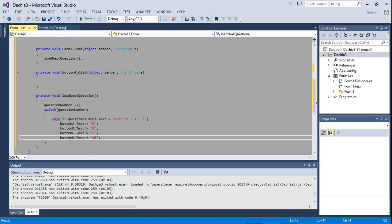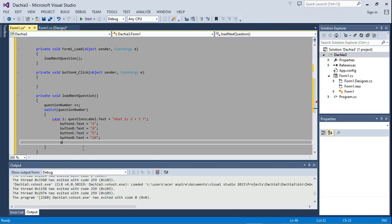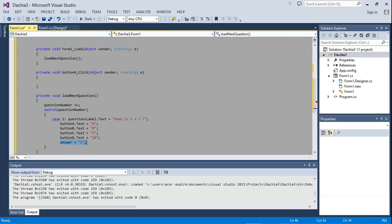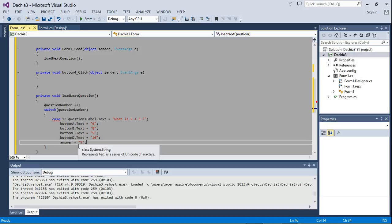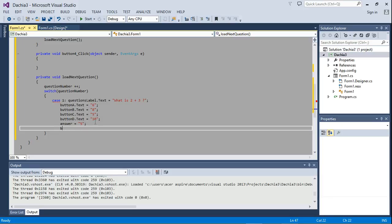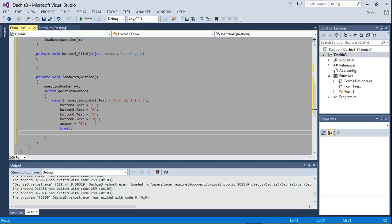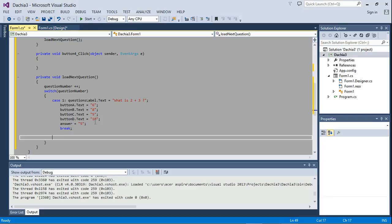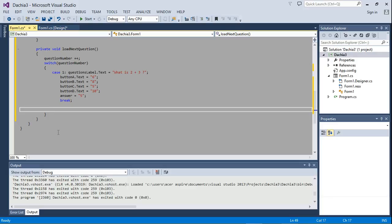The program will look for the correct answer and make sure that when the user selects it, it tells them they're right and increments the score by one. After writing the question and options, we document the answer as the string '5' — not a number. Then we break. If we had more questions we'd write case 2, case 3, and so on the same way.